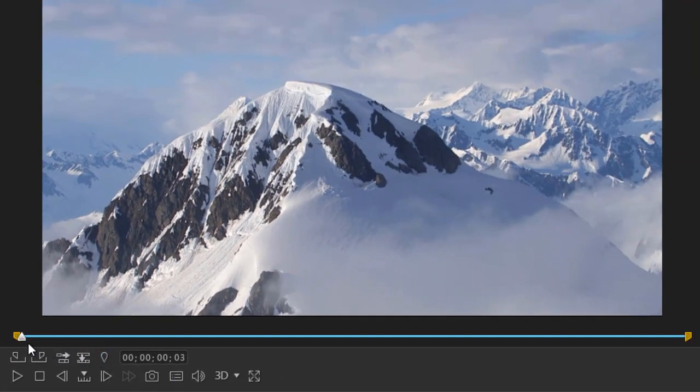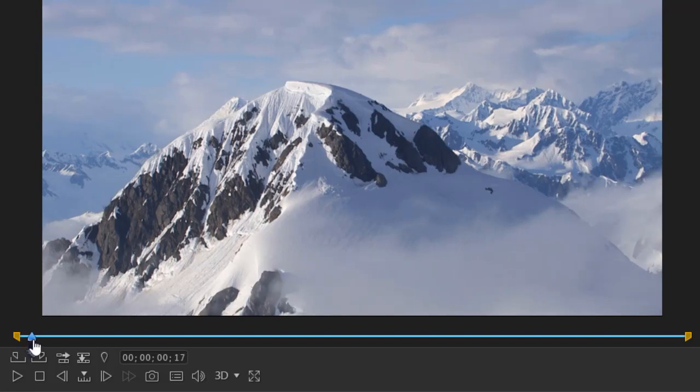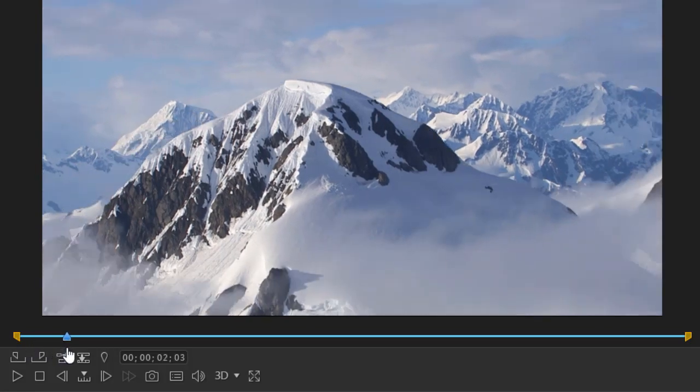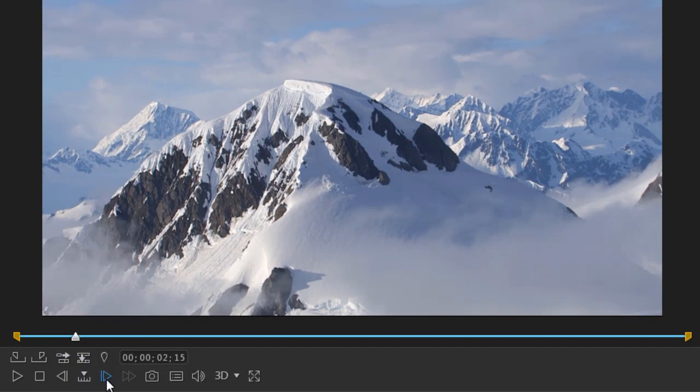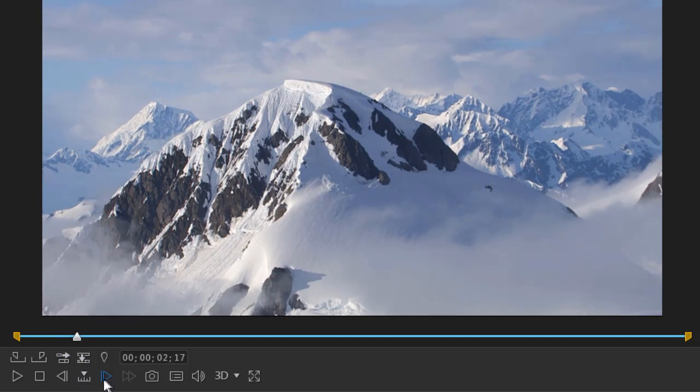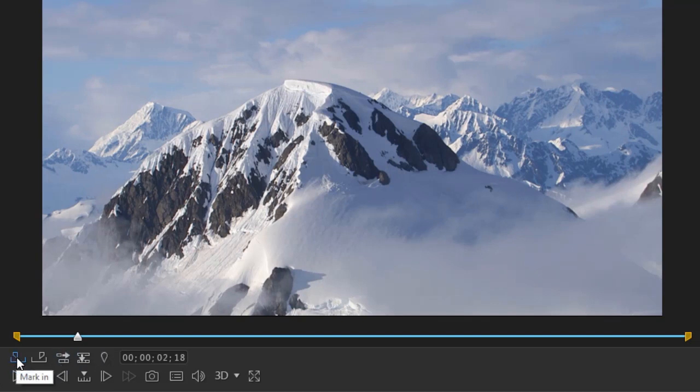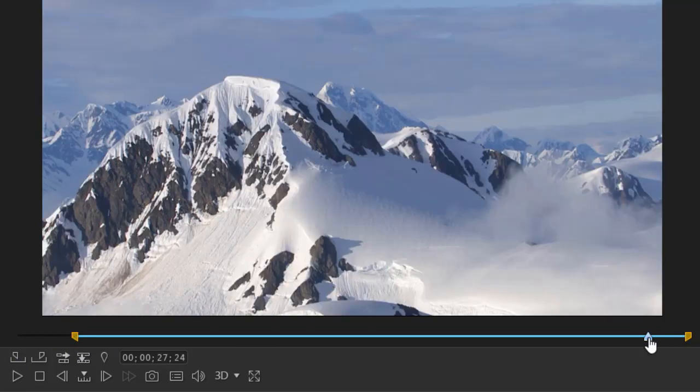I want to change the duration of my clip. Now all I have to do is move my indicator anywhere I want and I can go frame by frame if I want to or play and stop and then I can choose the mark in. Now that will give me a copy of this that's slightly shorter at the beginning and likewise I can do the same at the end.